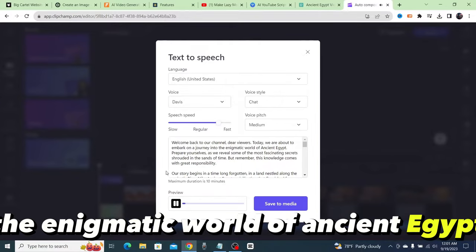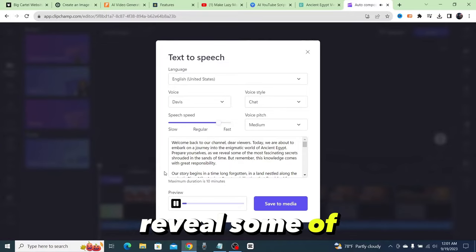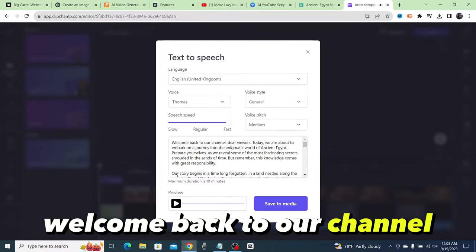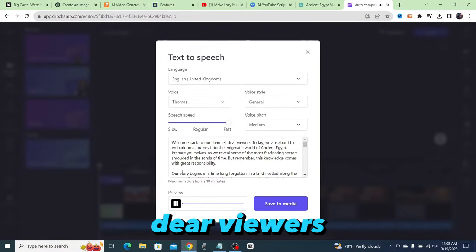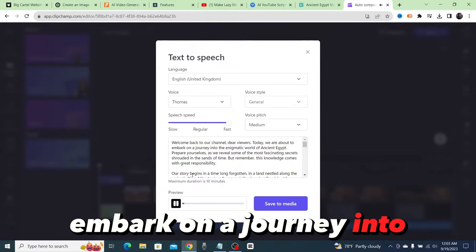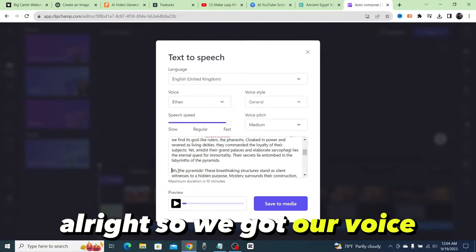Welcome back to our channel dear viewers. Today we are about to embark on a journey into the enigmatic world of ancient Egypt. Alright, so we got our voice.